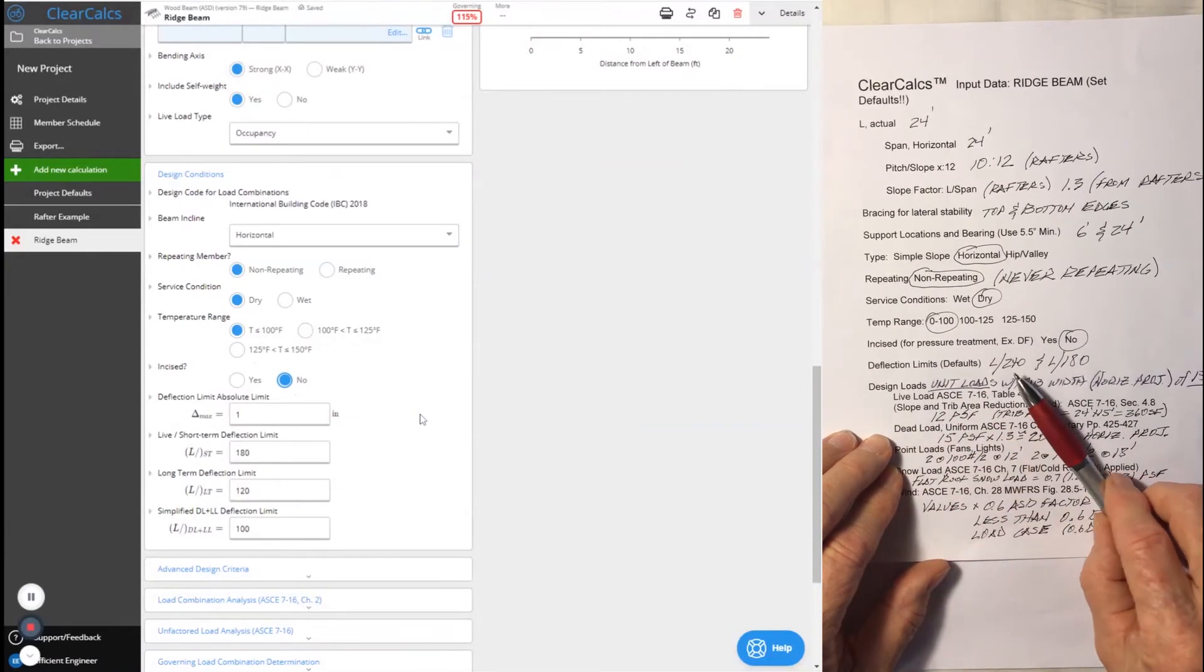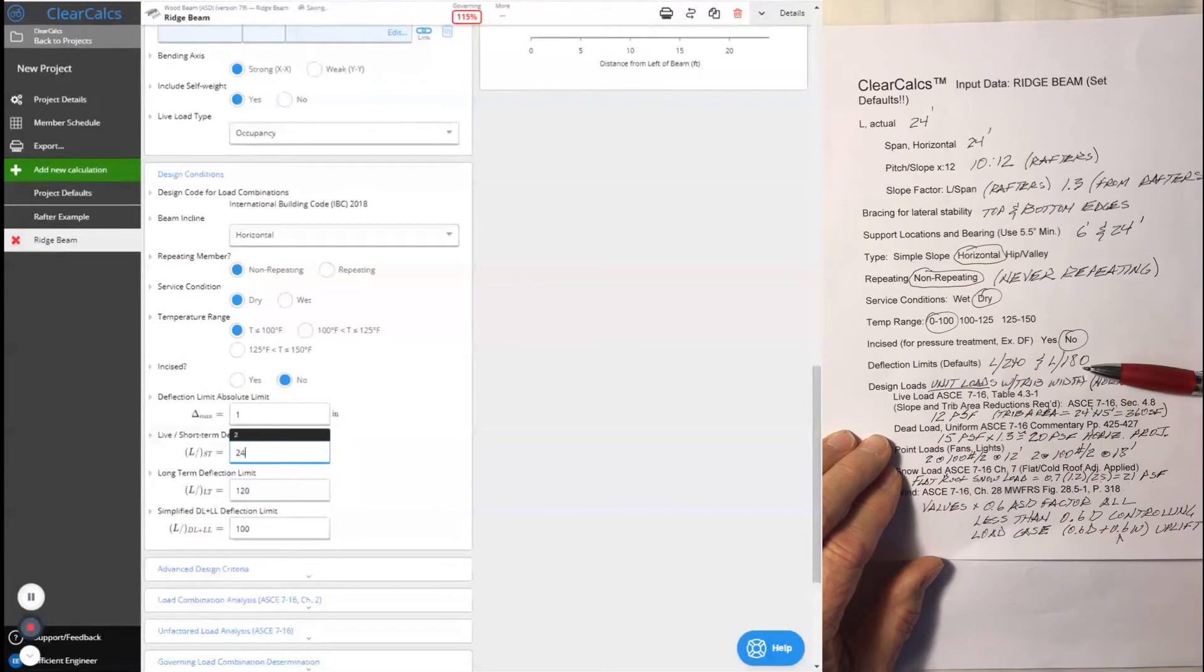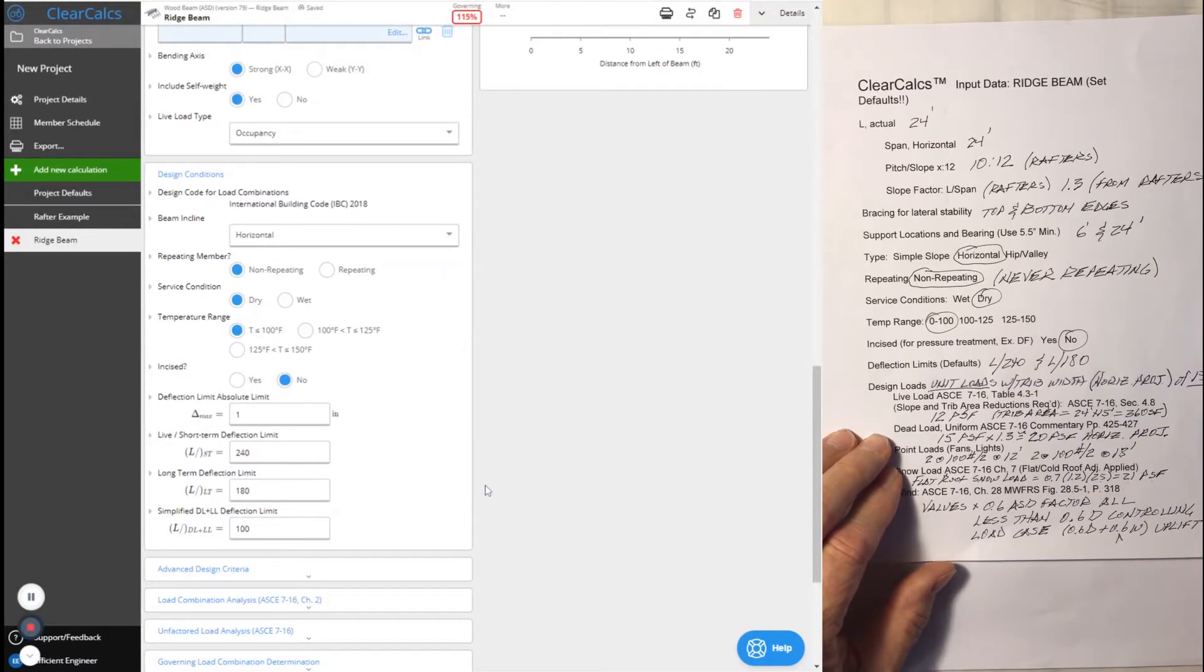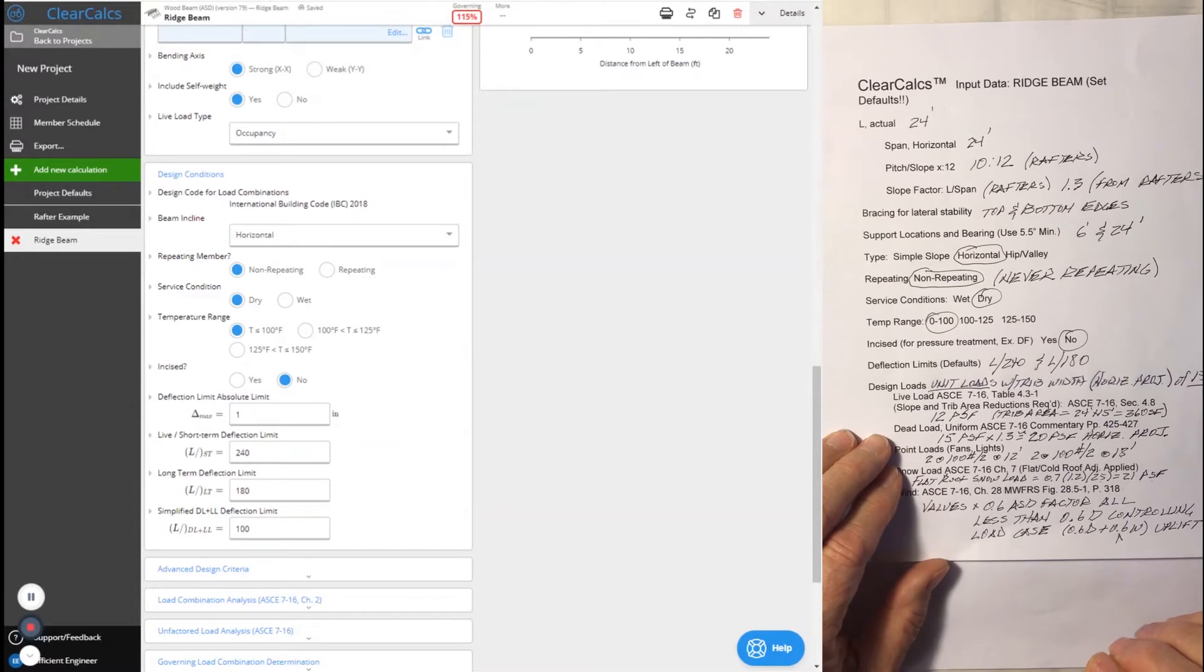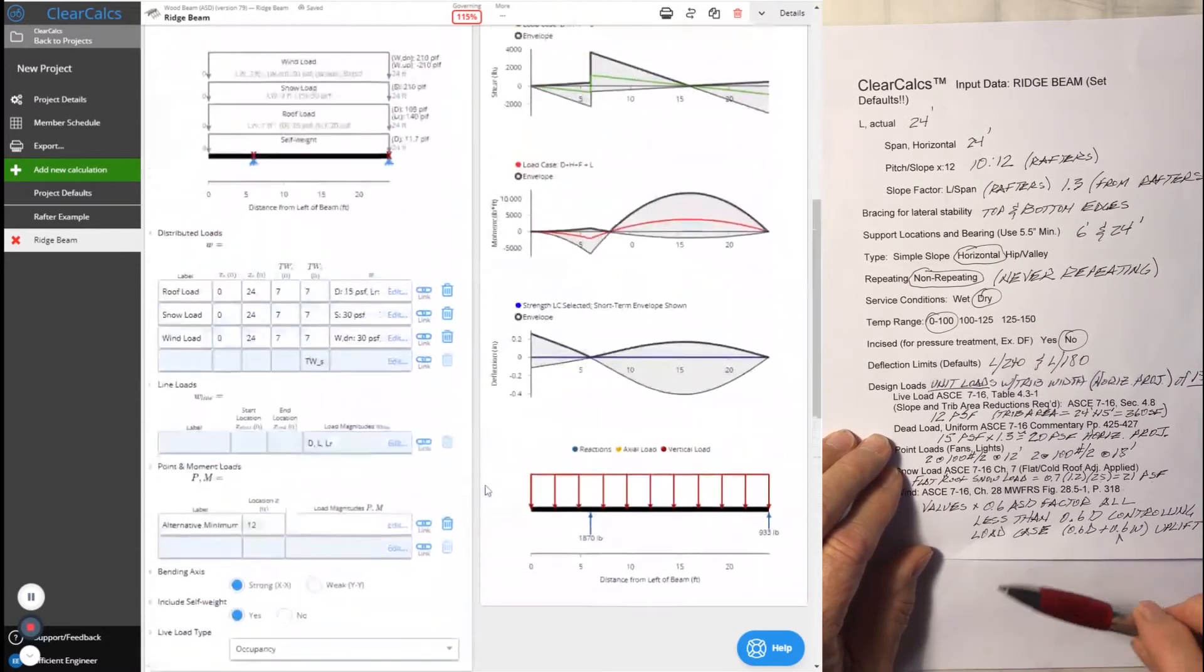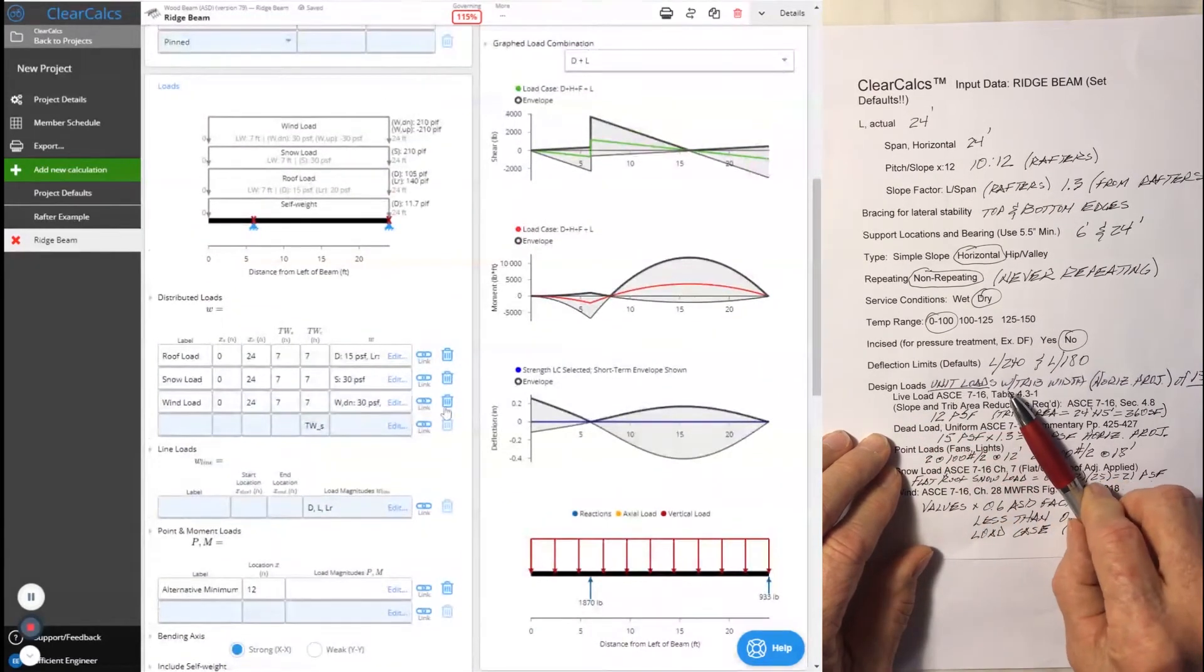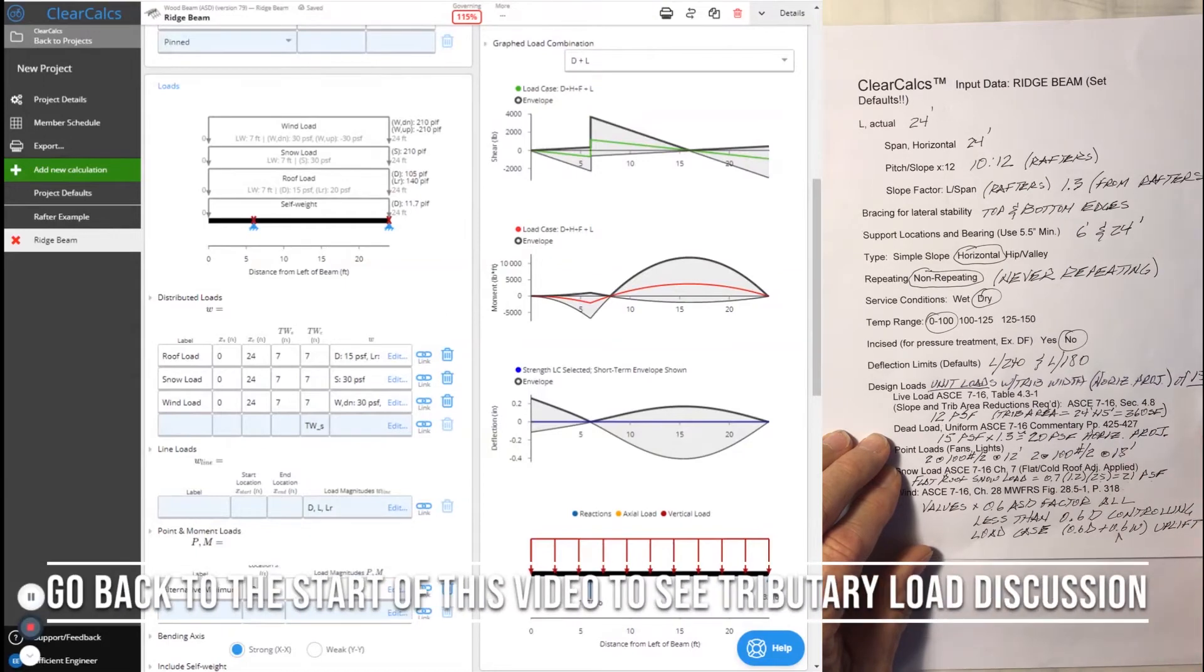Deflection limits, we're going to make them a little bit more stringent with L over 240 live load deflection, L over 180 total load deflection. You could relax them a little bit if you like. I don't like to see any sag in the ridge beams that I could detect off at a distance when I'm looking up at the ridge. The design loads are going to be unit loads based on a tributary width of a horizontal projected load at 15 feet wide.